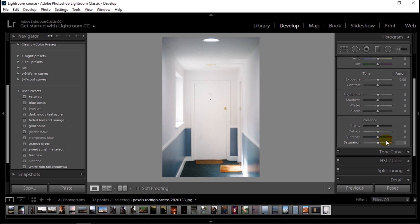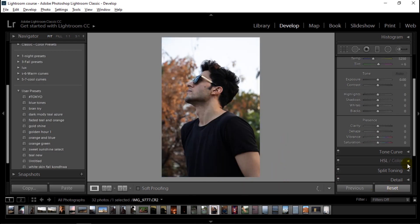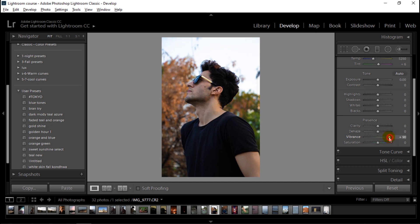One important thing about vibrance is that it does not interfere with skin tones. That means it's more gentle with skin tones and will not make them look unnatural. Let's see that in this example. If we increase the vibrance, we see that the environment colors are getting saturated but the skin tones are left relatively unchanged — we do not see too much change in the skin tones, and they are preserved.